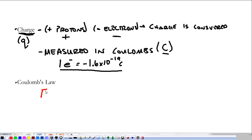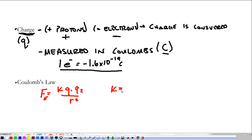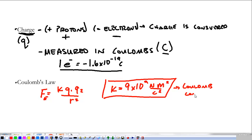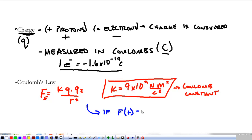Coulomb's Law tells me about the force between two charges: F equals K times Q1 times Q2 over the distance separating them squared. That's the electric force between two charges. K is equal to 9 times 10 to the 9th newton meters squared per coulomb squared — that's the Coulomb constant. If the force is positive, the two charges repel; if the force is negative, they attract.